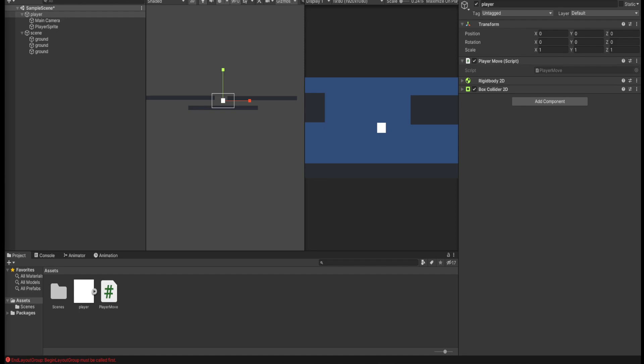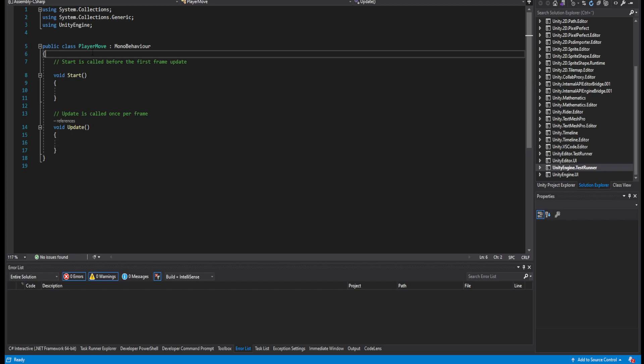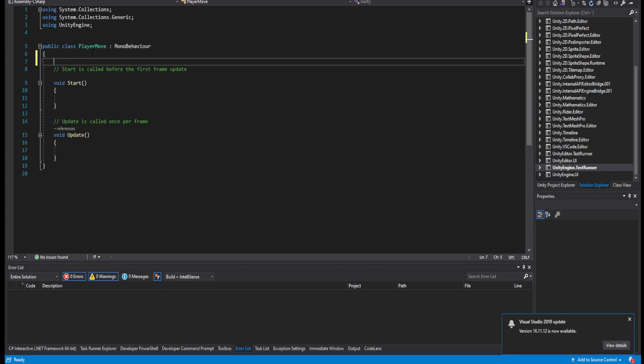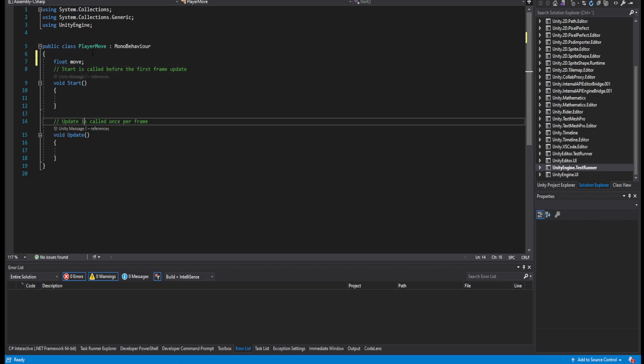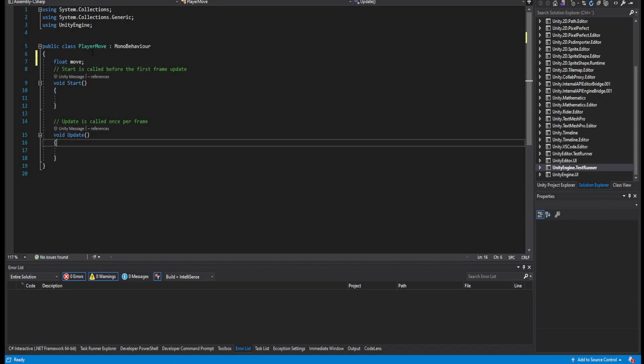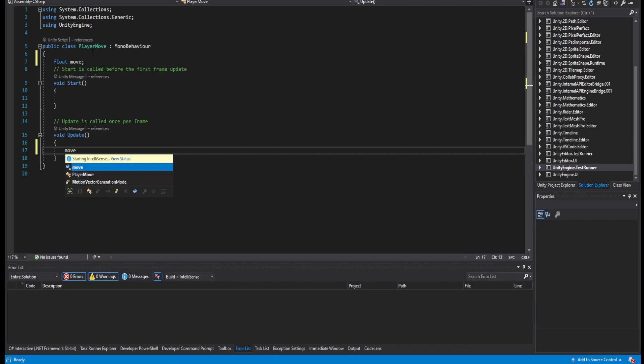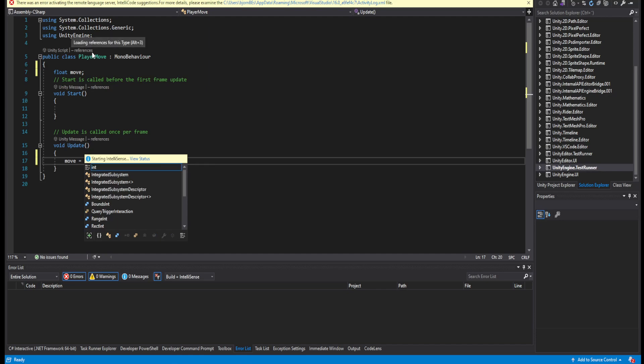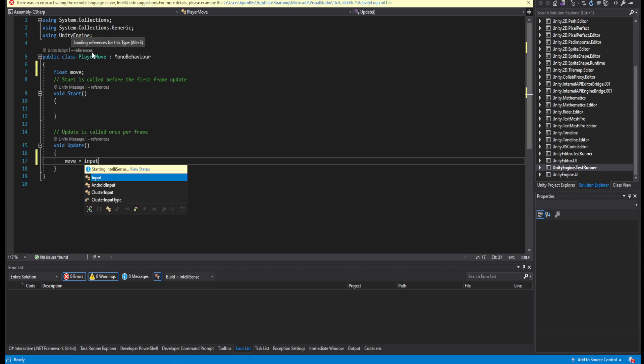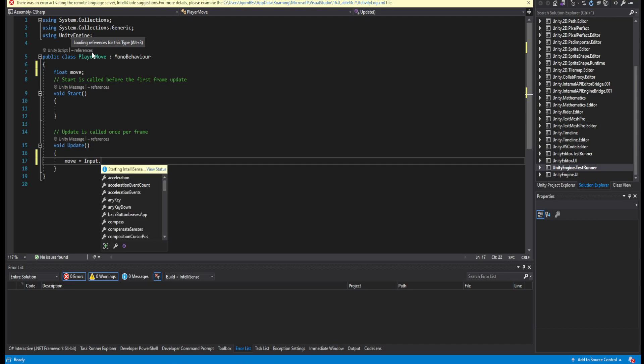First of all, we will be deciding what direction. So we will be deciding the direction by saying float move. Then under the update method, we will set move to be equal to the input that GetAxis.